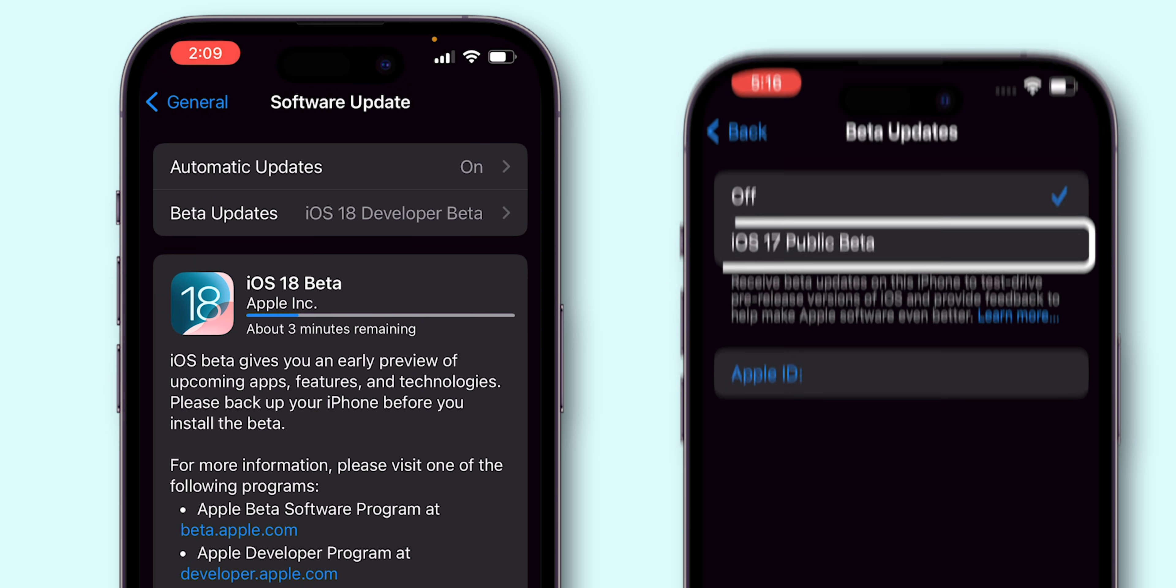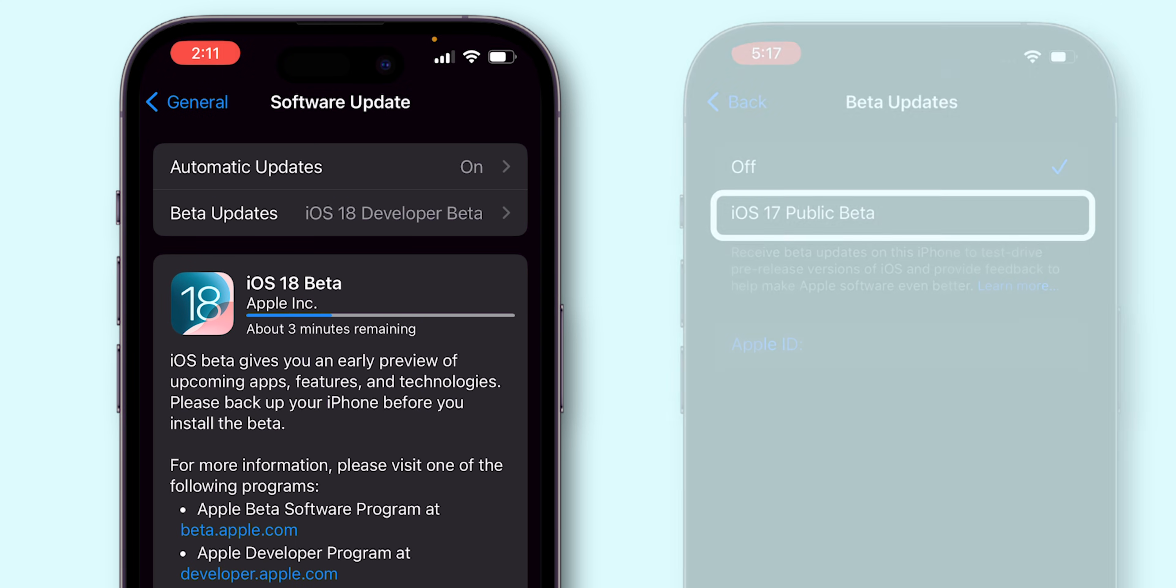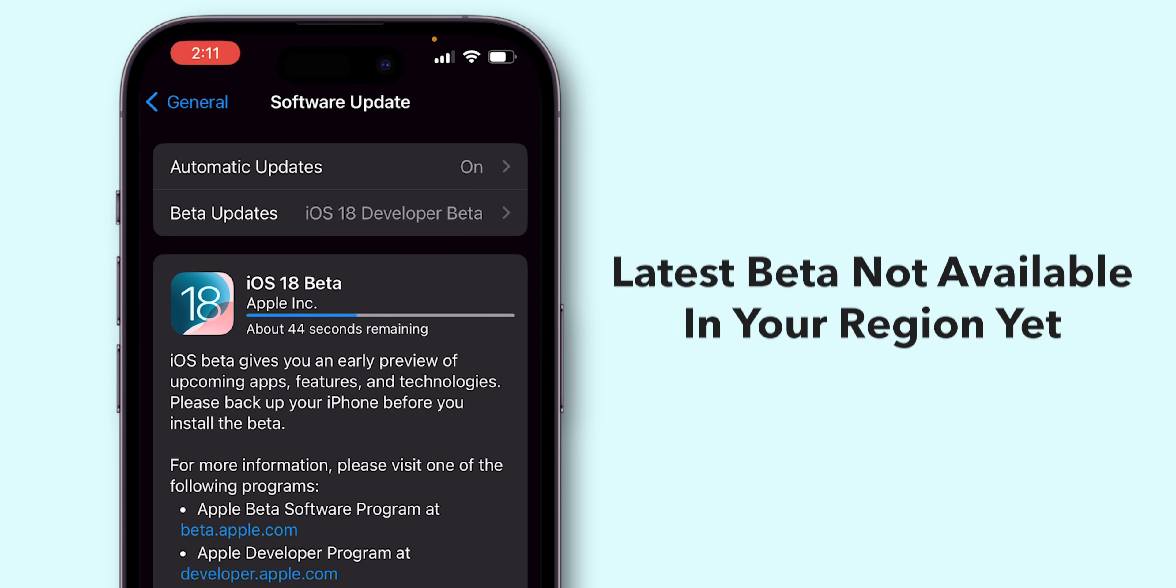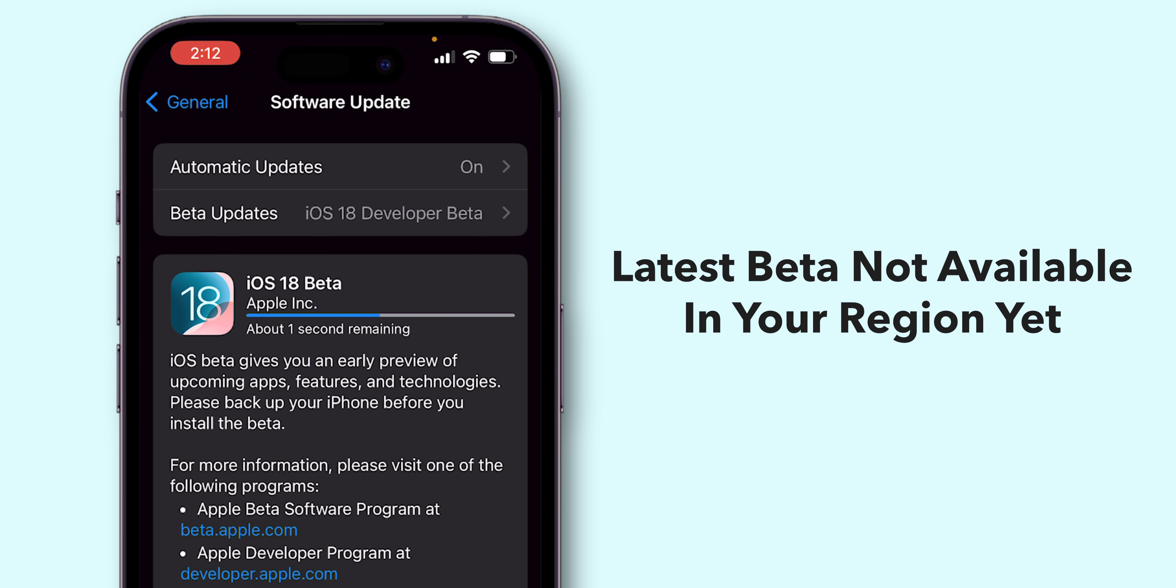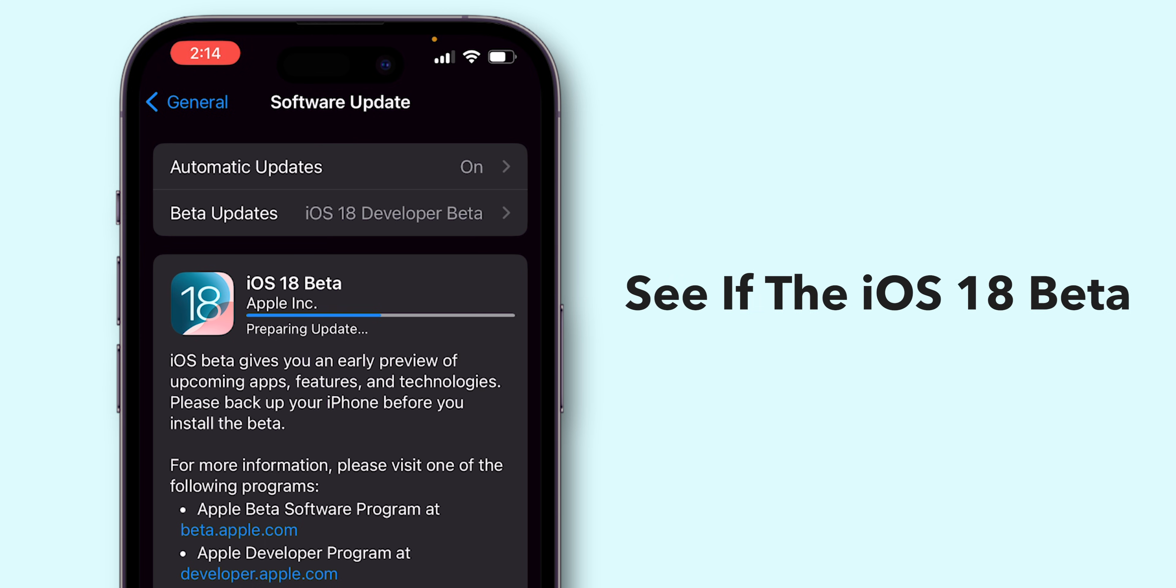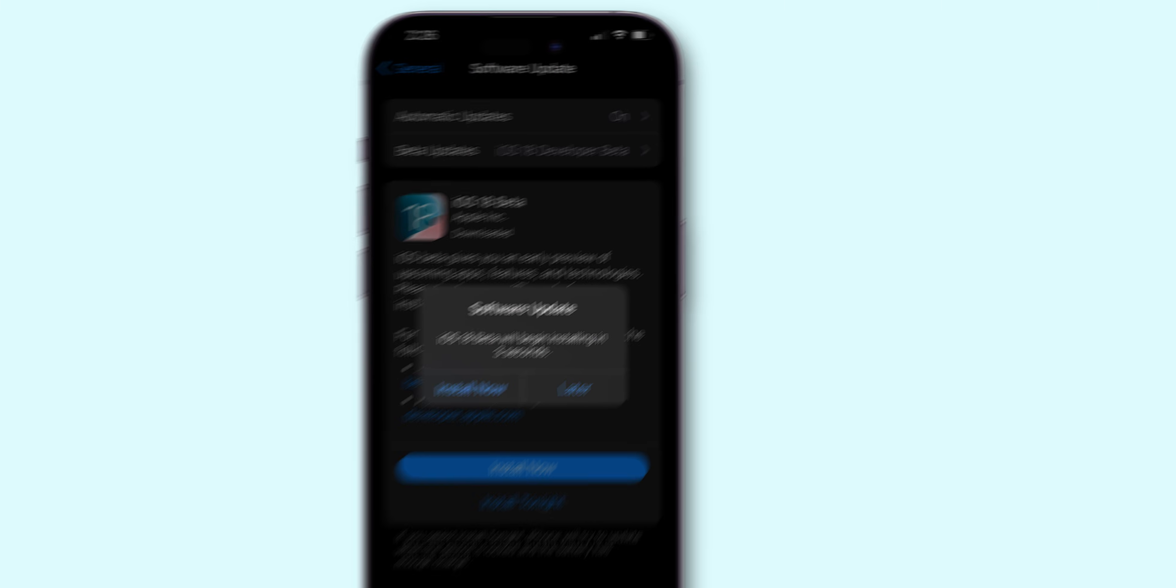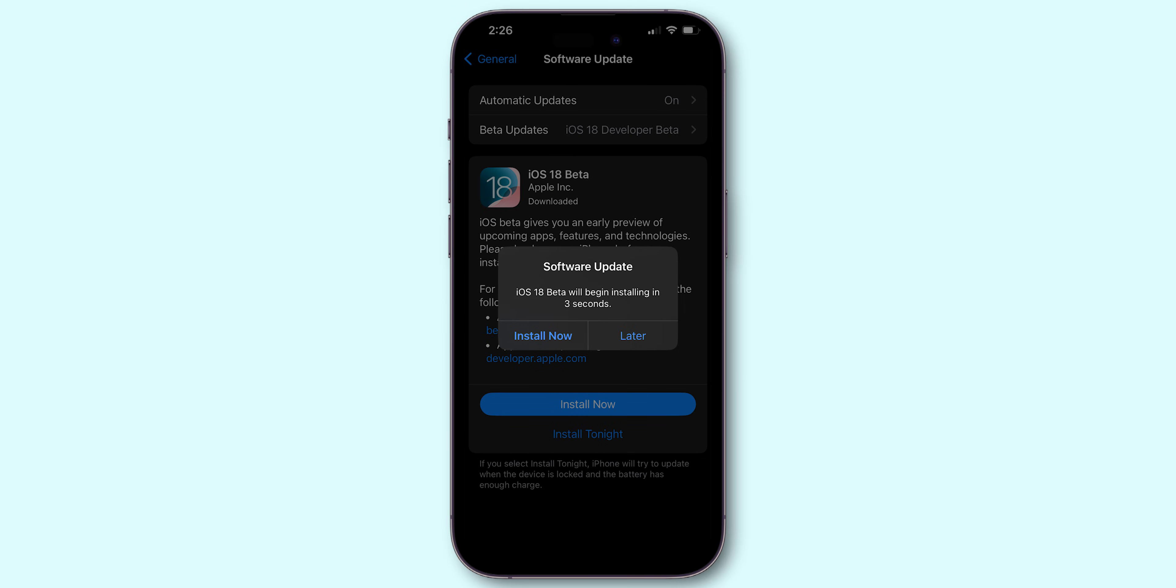If you see the iOS 17 Beta instead of iOS 18, the latest Beta may not be available in your region yet. Check back in a few days to see if the iOS 18 Beta has been released for your area. After downloading, install the software.